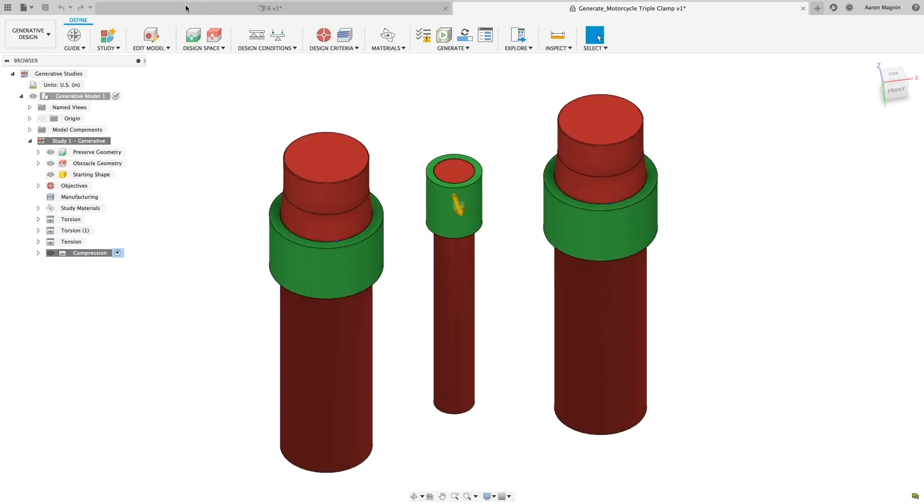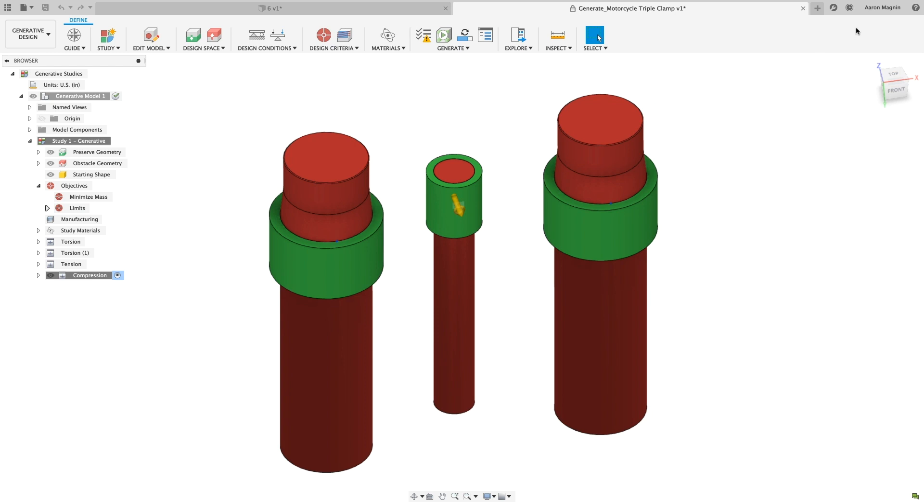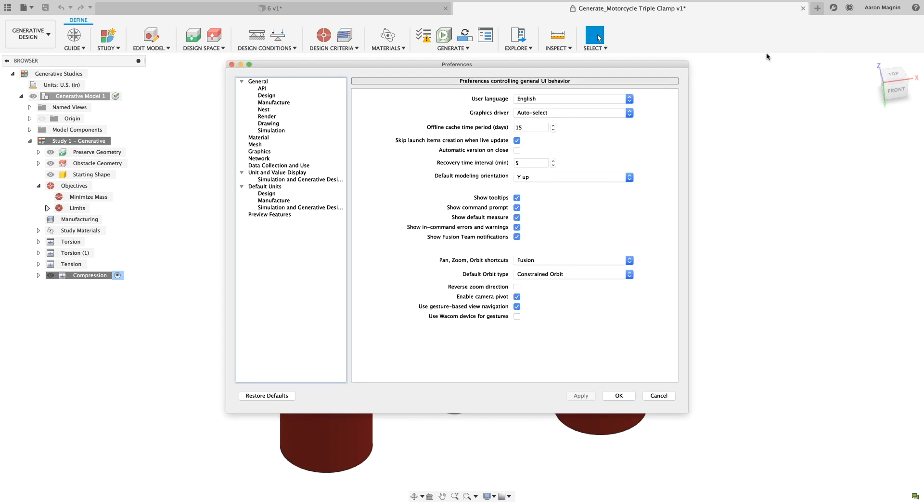To help make your generative design experience better during this time, we have some great updates. With this release, we've made it easier to identify design objectives and goals for each study by adding them to the browser. So let's open a sample file, a quick and easy way to delve into the world of generative design, then make some changes to add some advanced physics objectives.